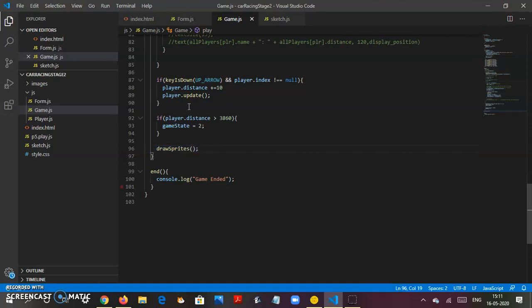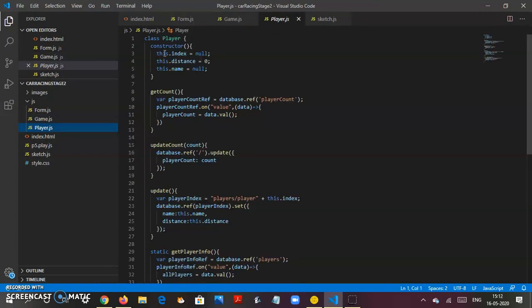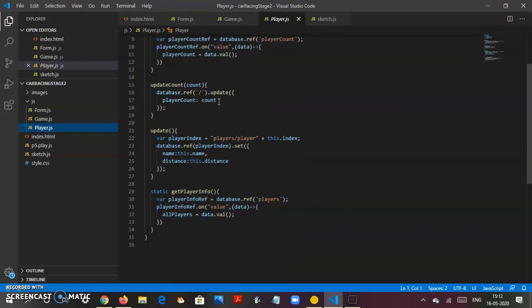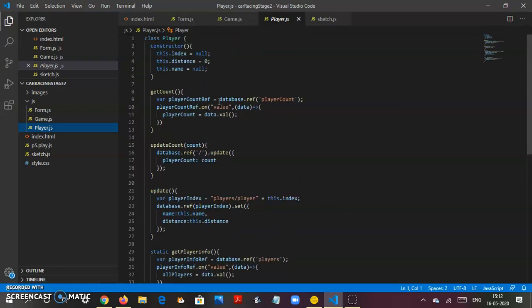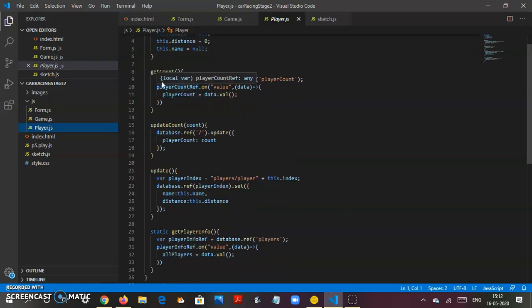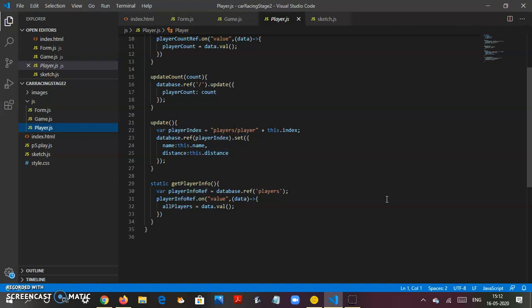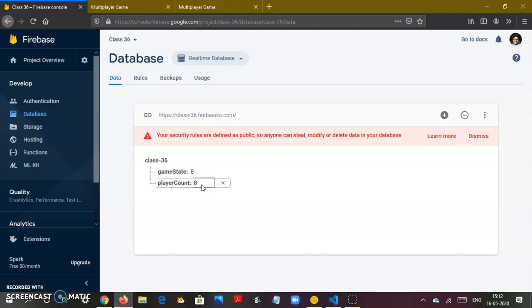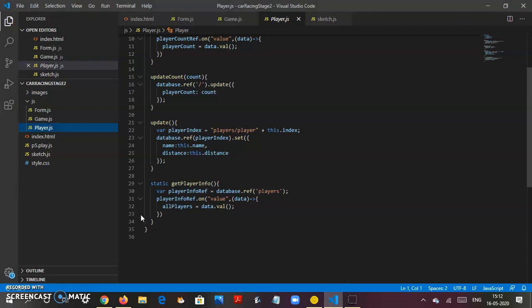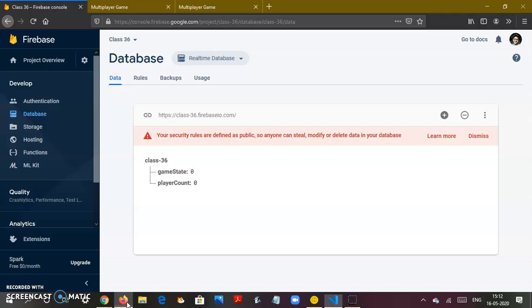One fatal mistake we had done was not creating draw sprites. In player.js, you have this dot index which will be null zero, this dot distance zero, and this dot name null. Null is basically nothing, zero is still a number. You'll have get count to get the player count, update the player count, update your player index. It'll say name this dot name - name is Supersonic. Distance is whatever the distance is. Static means neutral - it doesn't have to wait for anything. You'll get player info again referred from the database.